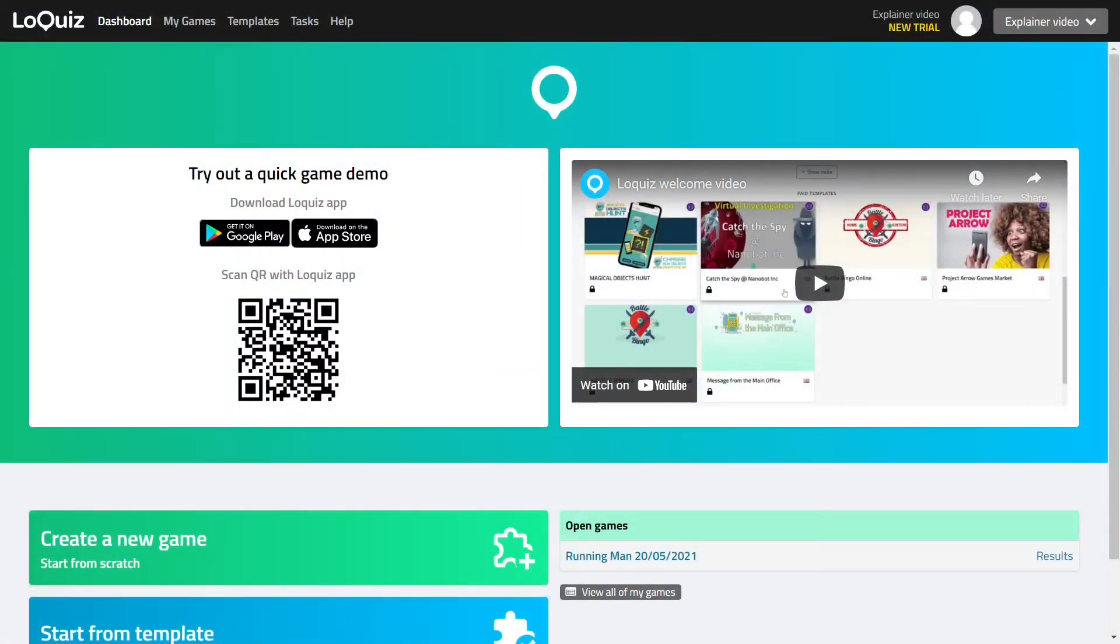Hi! In this beginner's tutorial I'm going to give you an overview of how to get started with Loquiz.